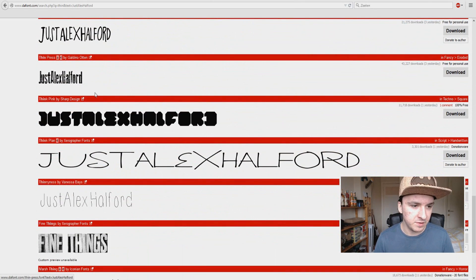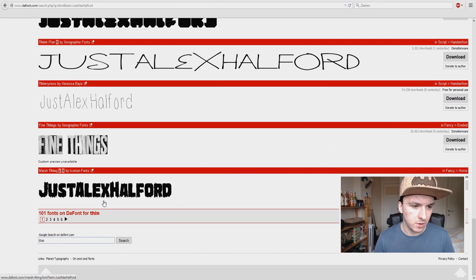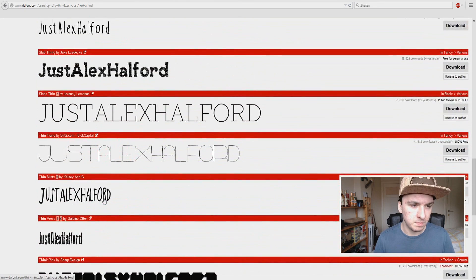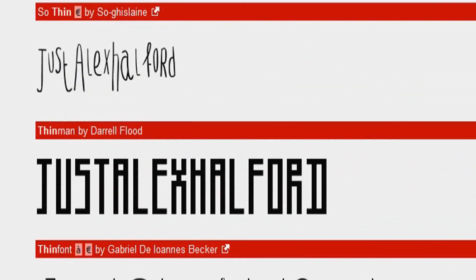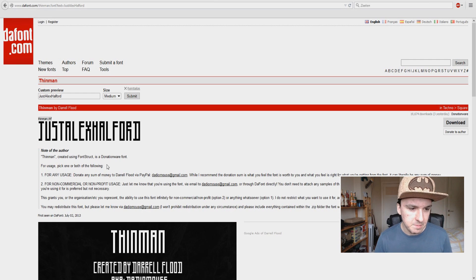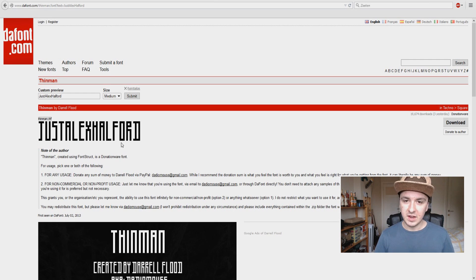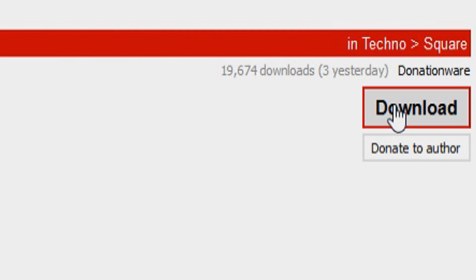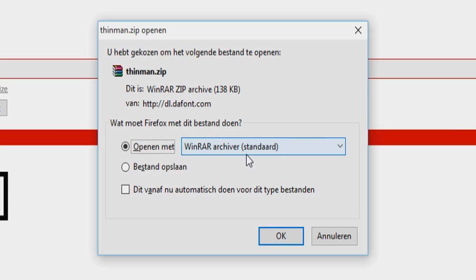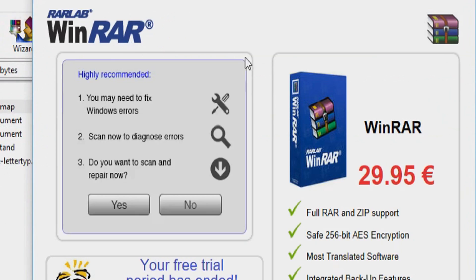So you want to pick the font that you want. I'm just going to pick this one — Thin Man. Then what you want to do is go to the right or you can click on this download button. Then this window pops up and you want to just open it with WinRAR or WinZip.